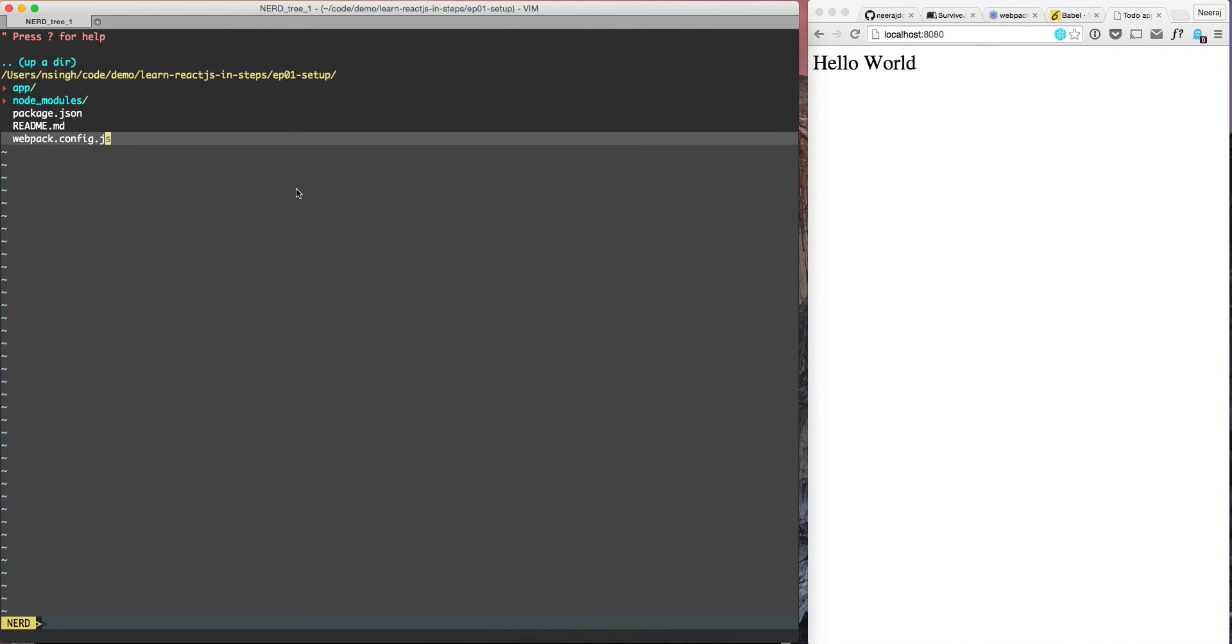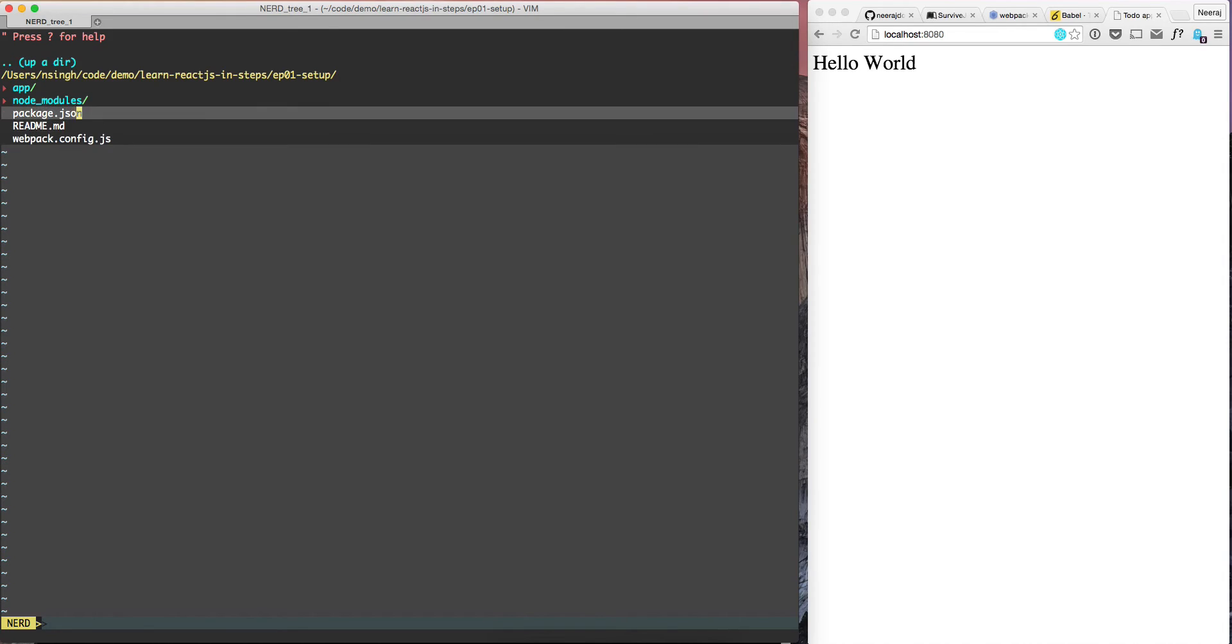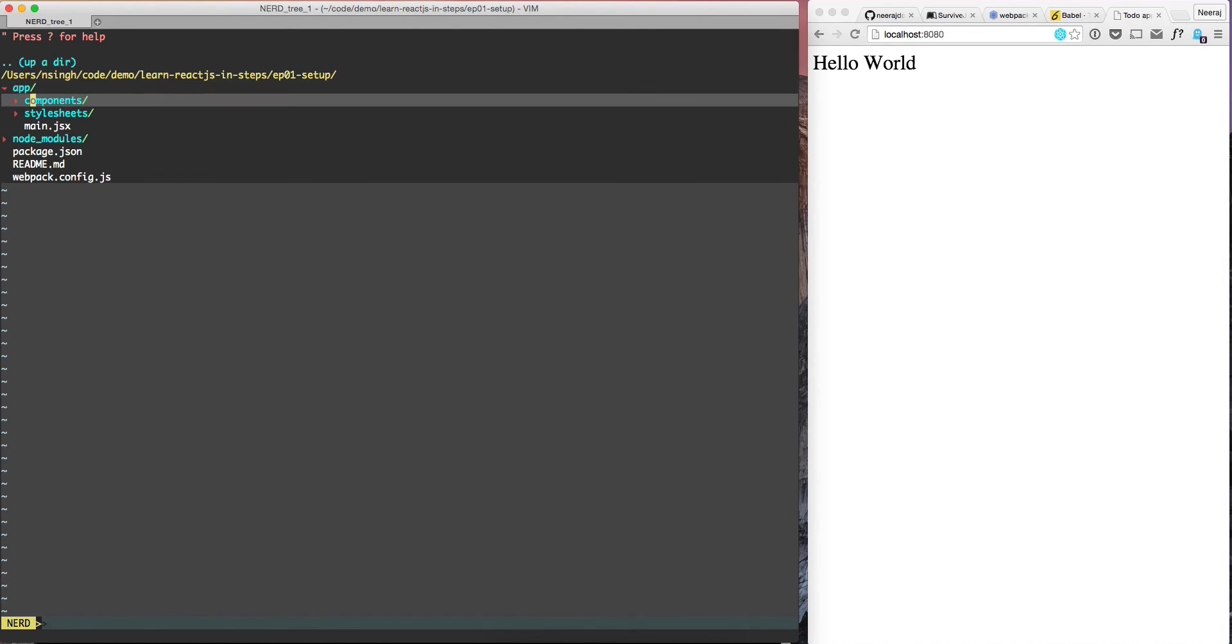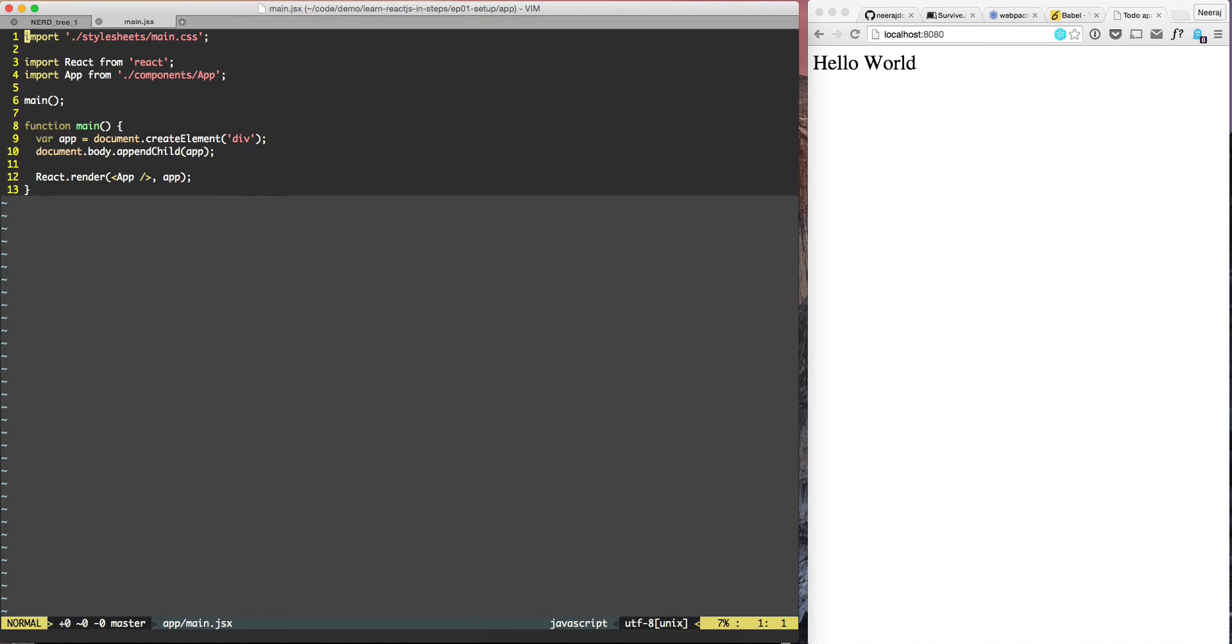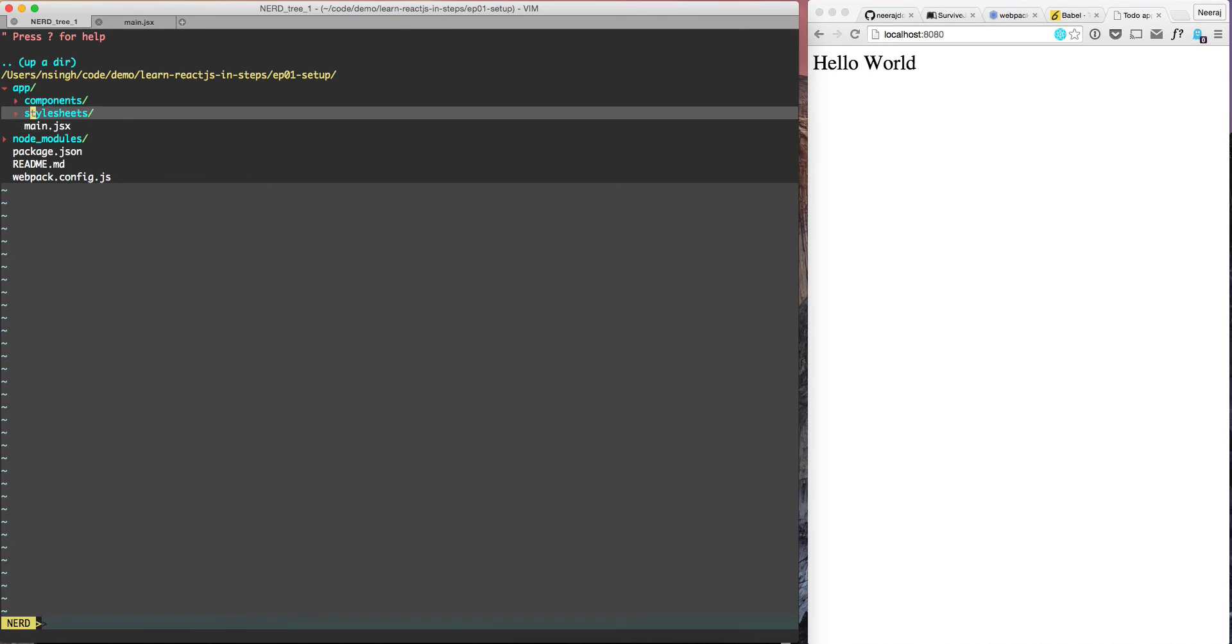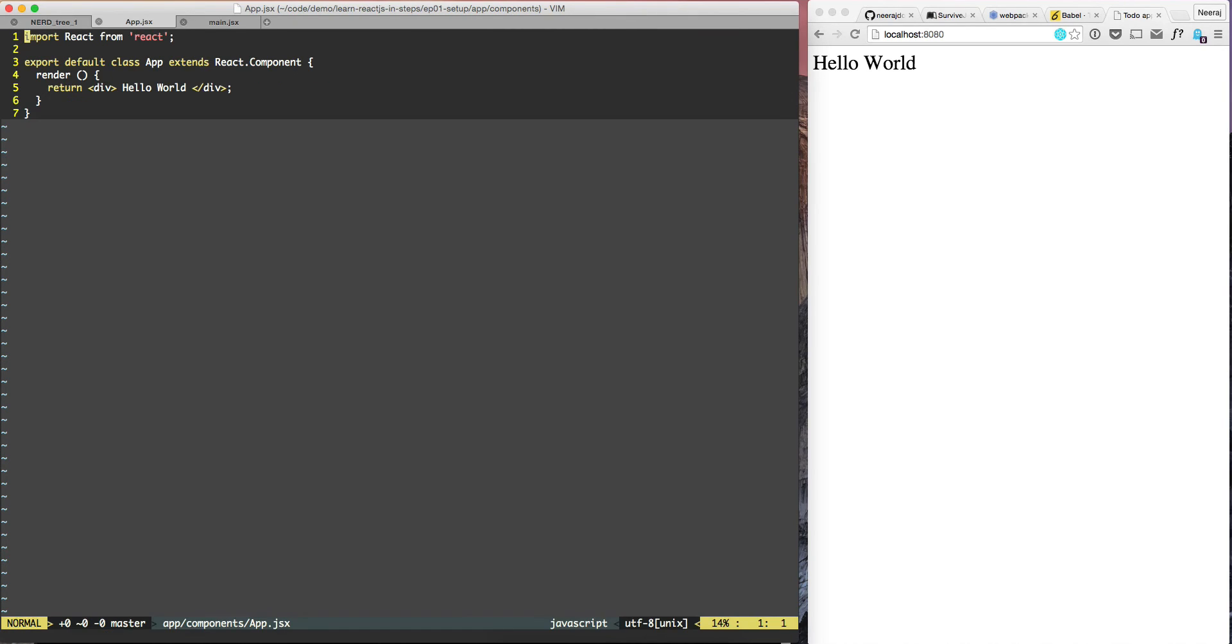So now here, if we go and we look at main.jsx, so main is the main jsx file, which is invoked by Webpack. And this one in turn calls react.renderapp. So all the main action should be happening inside app.jsx.